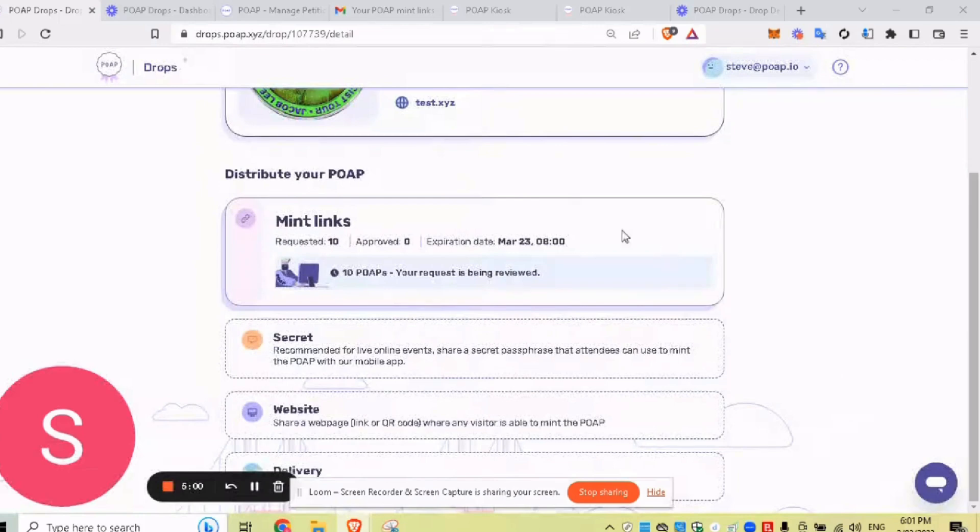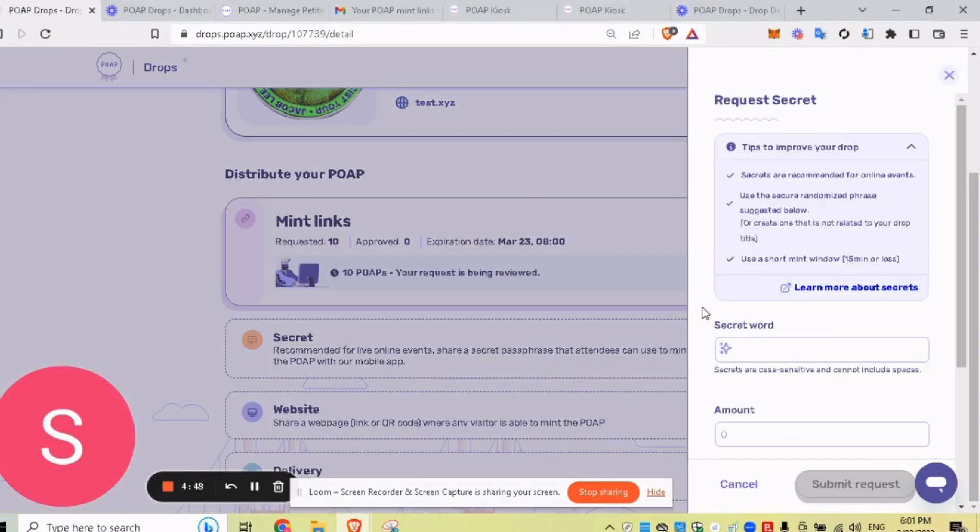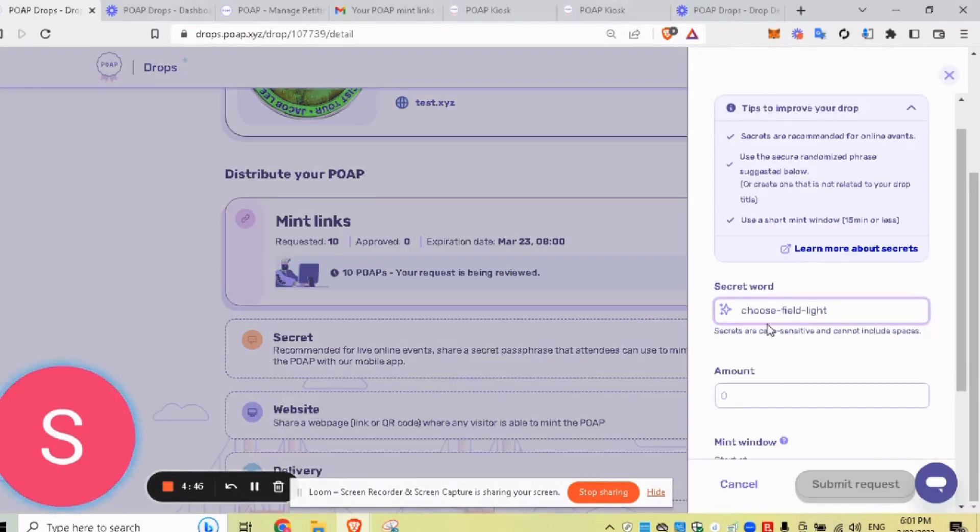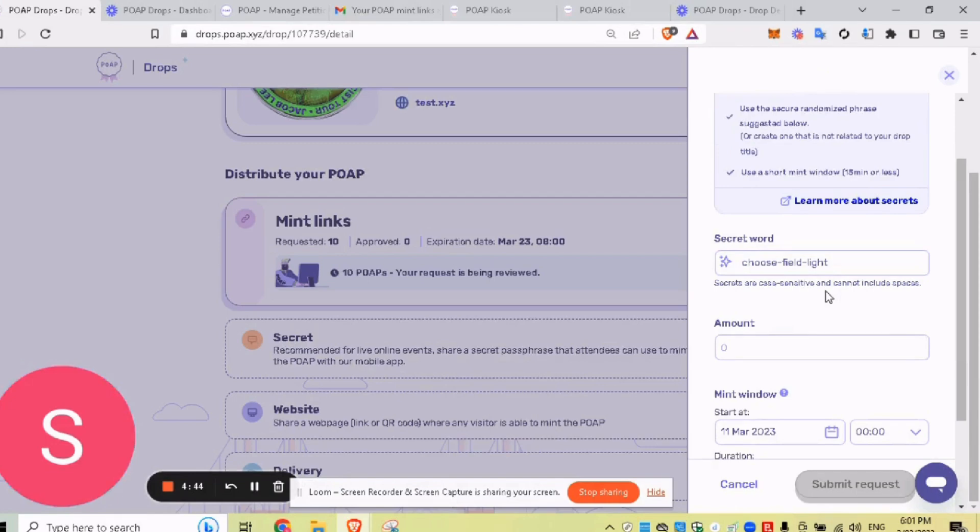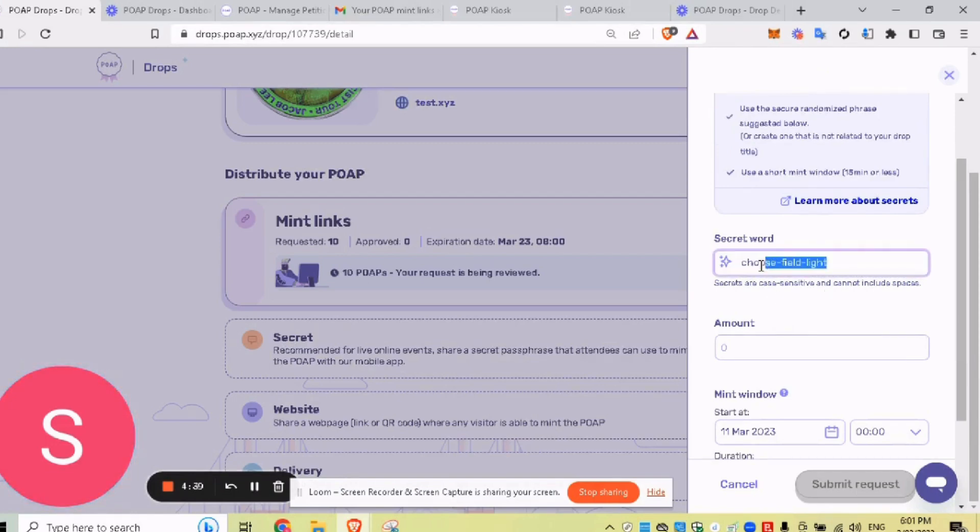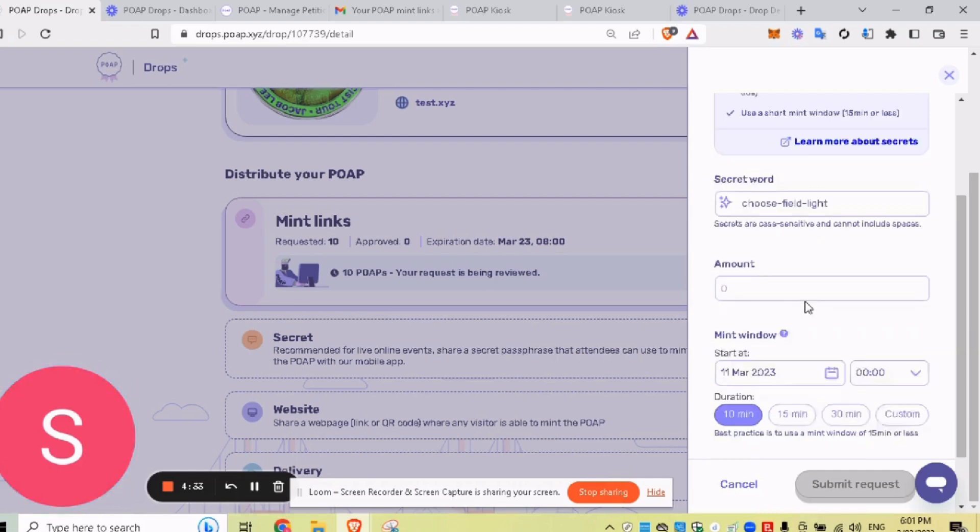All right. So that's MintLinks done. Now onto secret word. So this is the way to distribute your POAP over voice, over a talk, all that kind of thing. So what we want to do is click on secret. Ideally, you want to keep that secret that's default. That's quite a hard to guess secret word because essentially anyone that has this can get your POAP. You can change it to something else. But we'll just keep it like that.